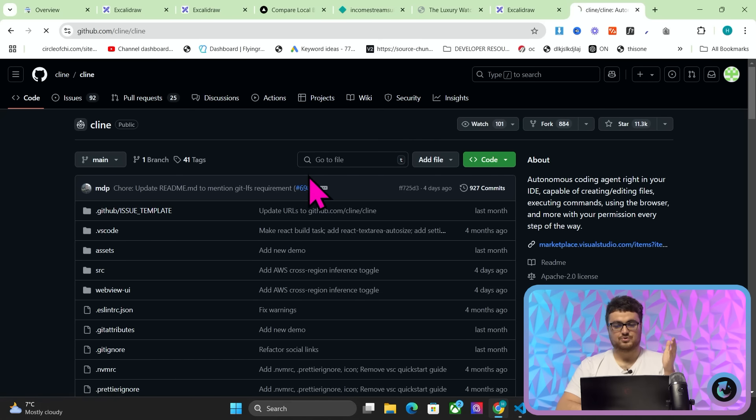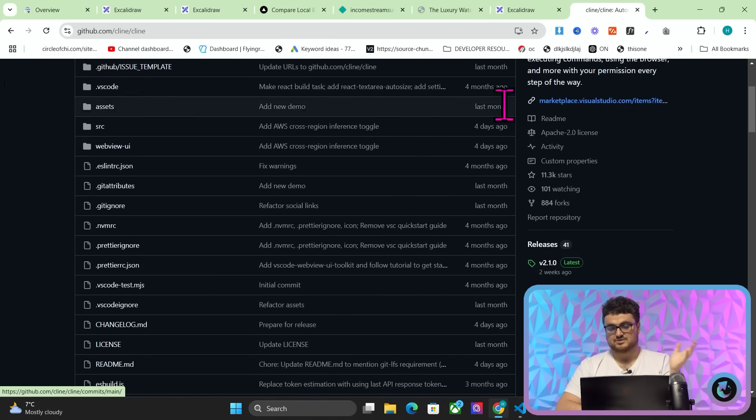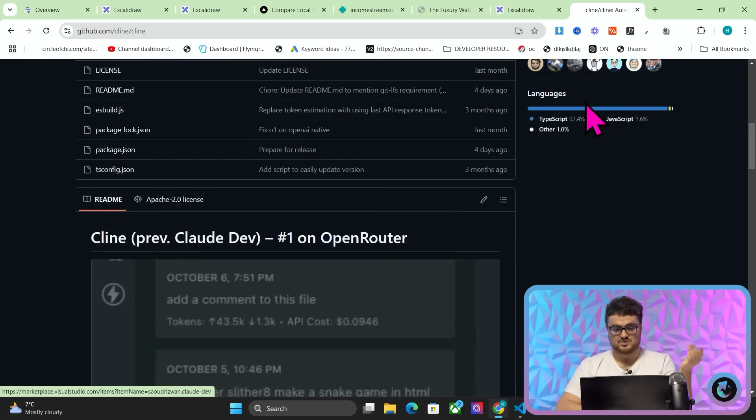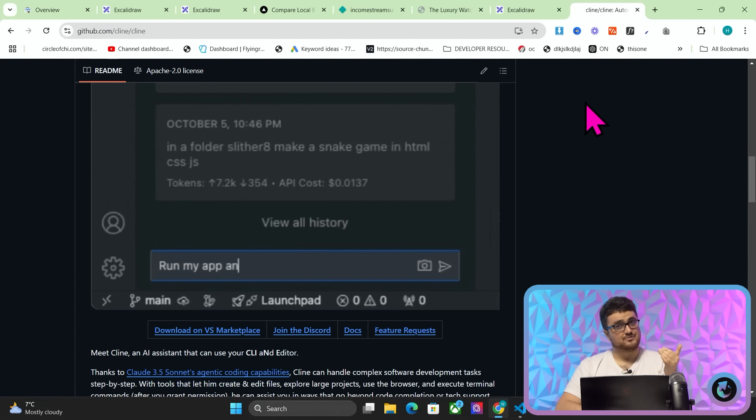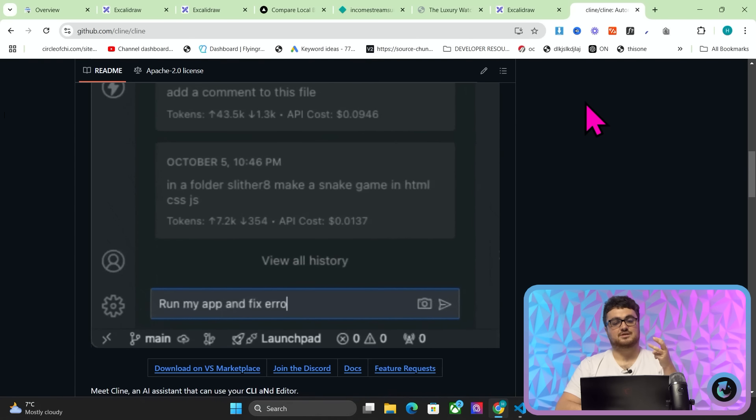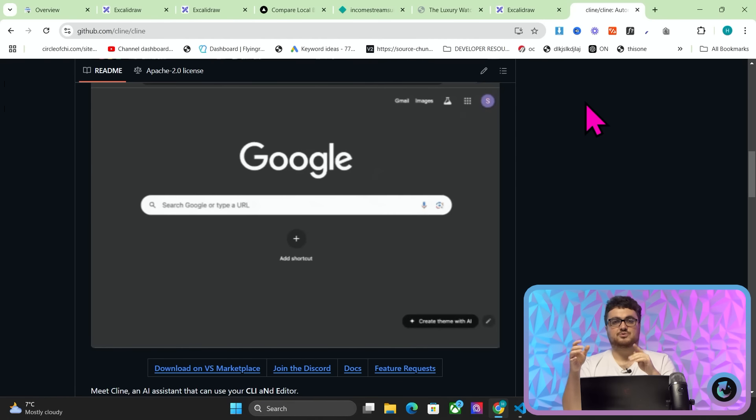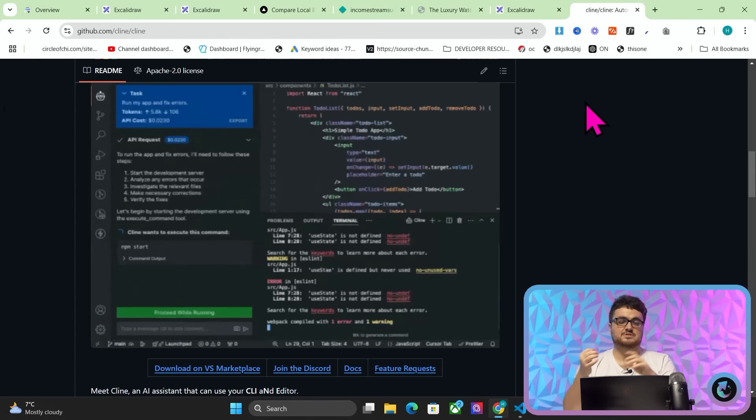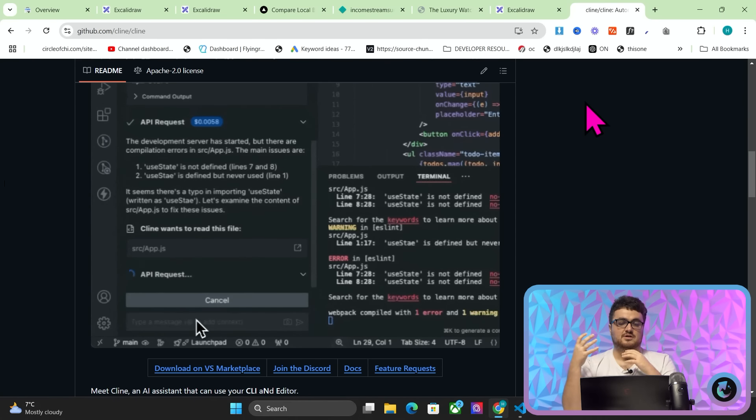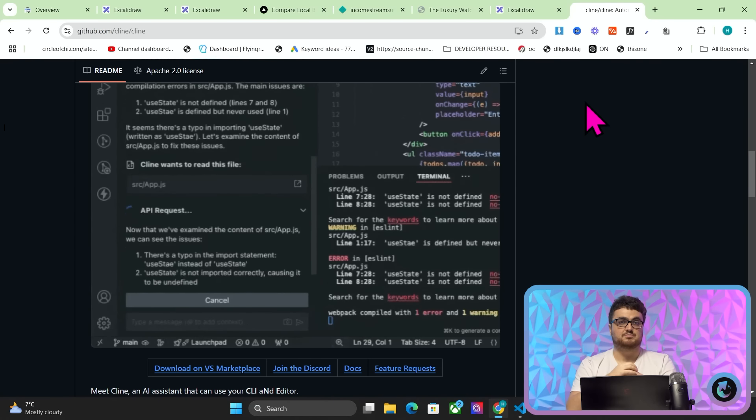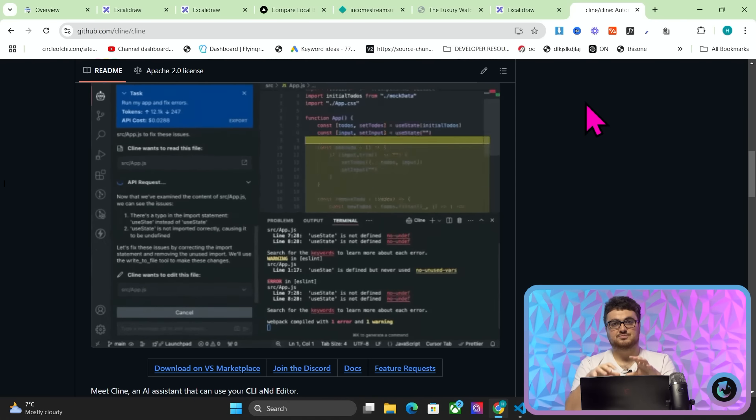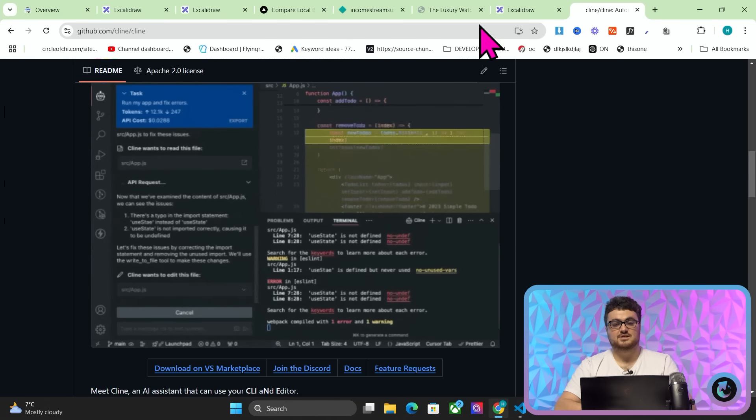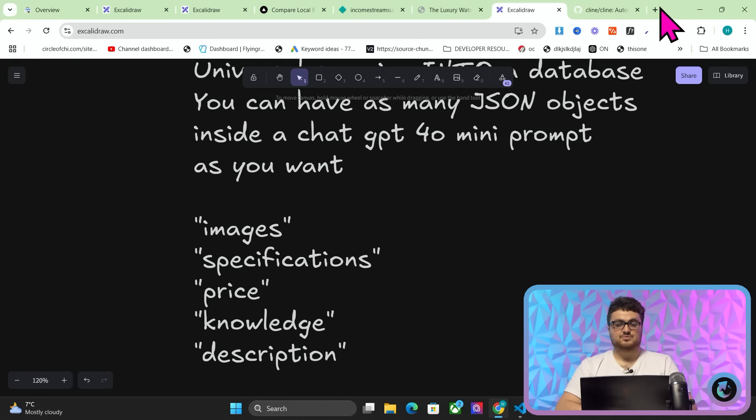Cline used to be called Claude Dev. I'll have a video on this probably tomorrow or something, but it's very interesting. And I would say it's better than Cursor for getting the final product, but Cursor is better for getting to something more quickly. Like if you just want to have an MVP, I would say Cursor is better. If you want to have a finished product, I would say Cline is actually better.